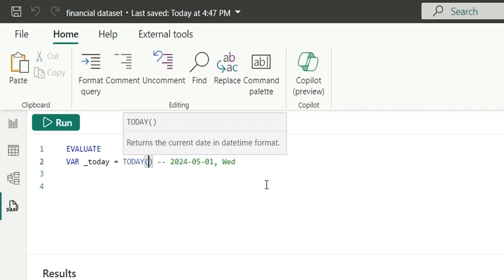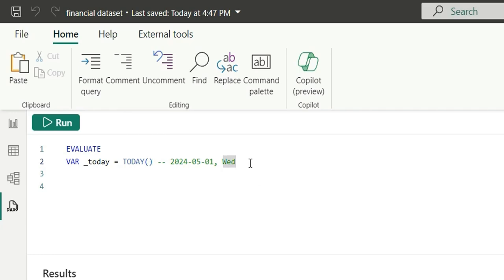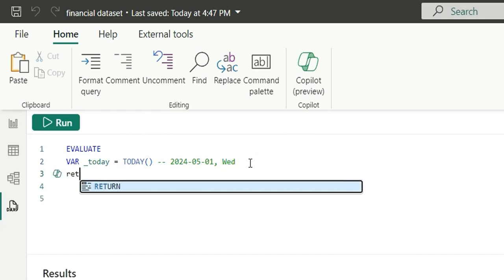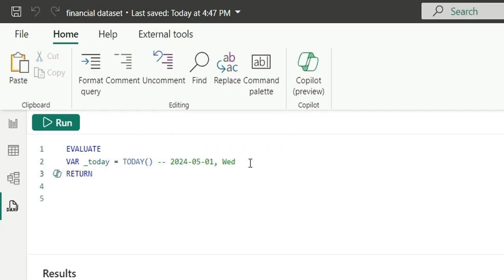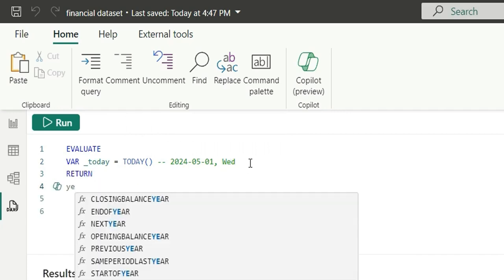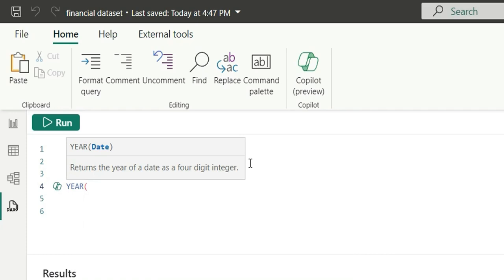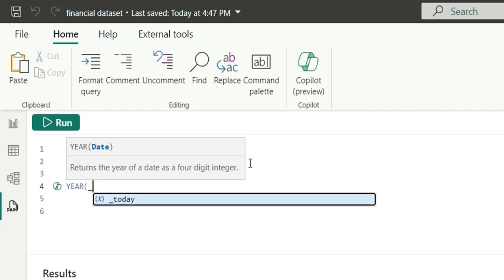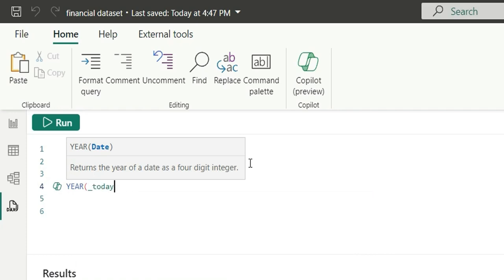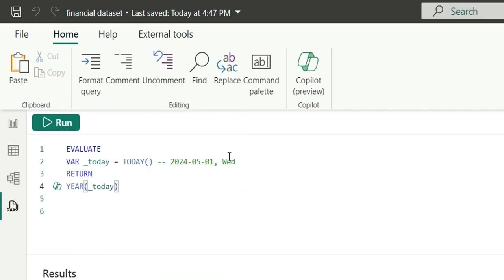That is 1st of May 2024, Wednesday. Now, I am going to return. Let's use the first function that is year. In year, I am going to pass today and if I run this, it should give me the year from this date.